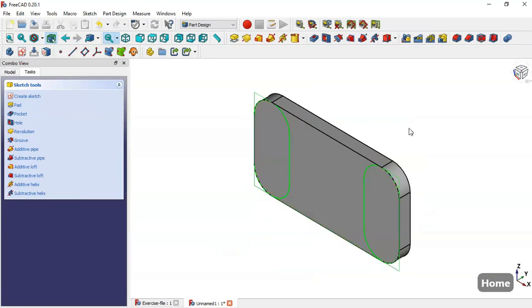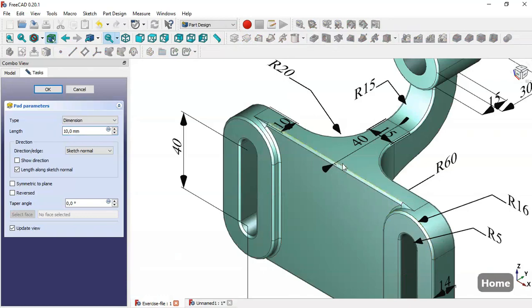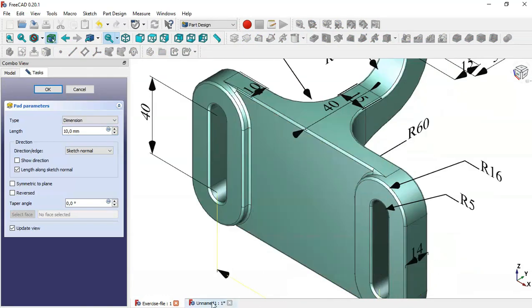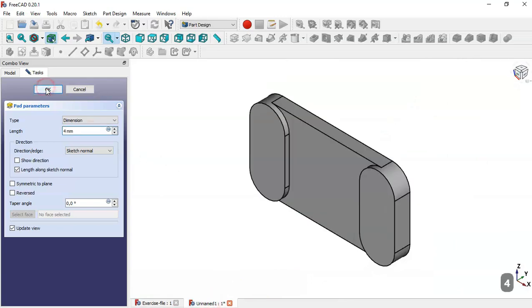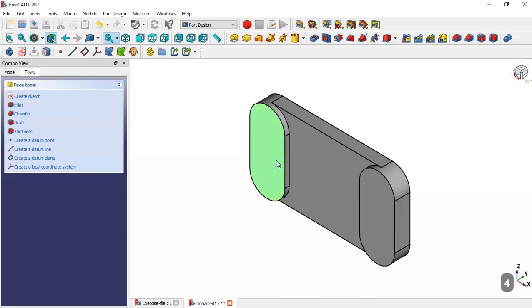Press Home and go to the Pad tool. In this reference model we see a pad of 14, but here we will set it to 4 and click OK. Now we select this face and create a sketch on this edge.